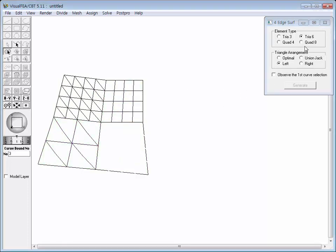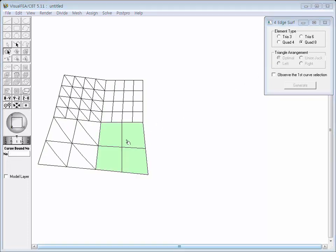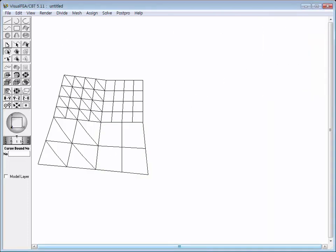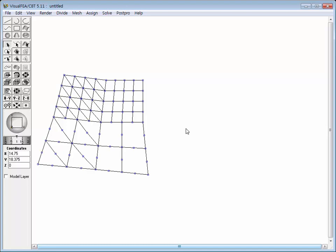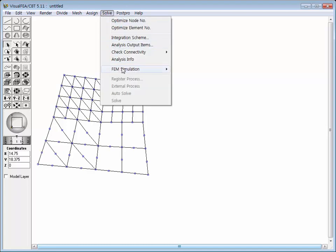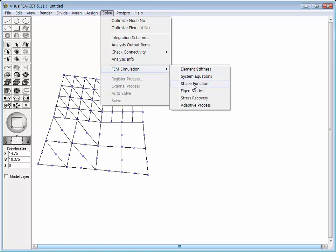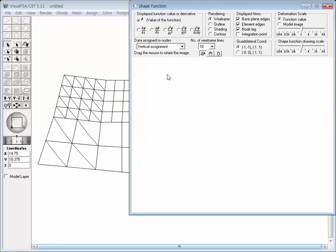And eight-node quadrilateral elements. Now the model is completed with mesh regions of four different element types. Close the four edge mesh generation dialog. Press the Node Selection button and select all nodes to confirm the number of nodes generated for each type of element. Choose the Shape Function item from the FEM Simulation submenu of the Solve menu.